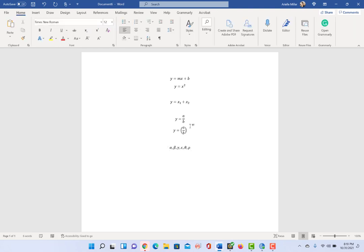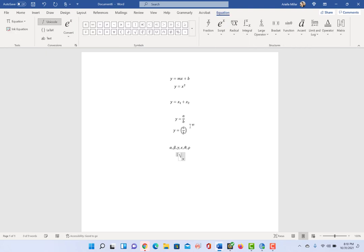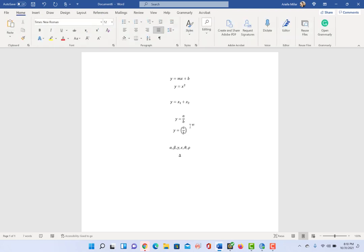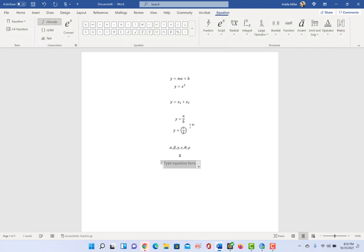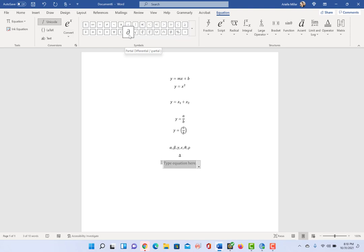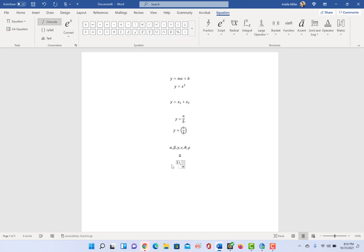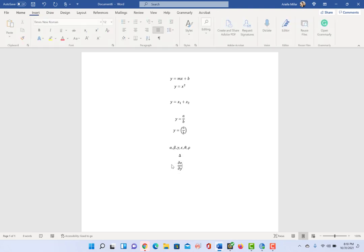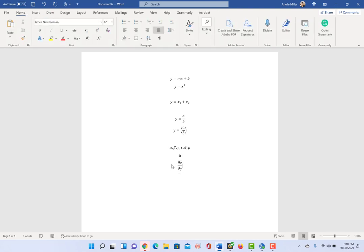If you want them to be uppercase, like for example delta we like as an uppercase, then just make the first letter uppercase and it will make it the uppercase Greek letter. If you're not sure of what the Unicode syntax is, you can hover over—for example here at the partial differential—when I hover over it, it will give you the Unicode syntax. So if I want to say partial x by partial y, there you go.